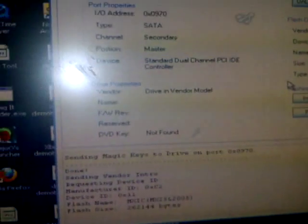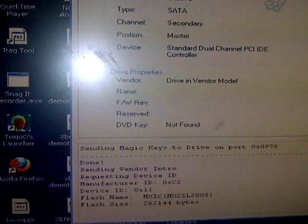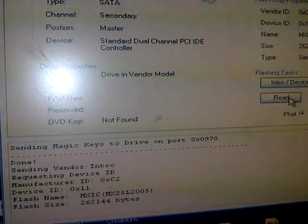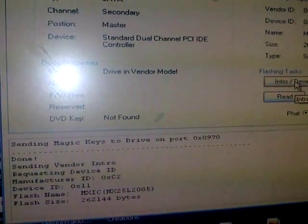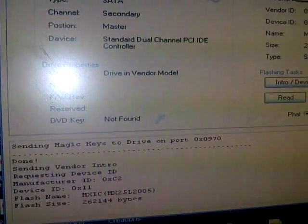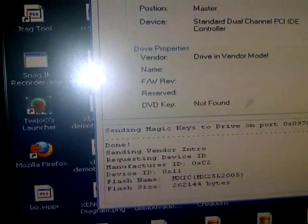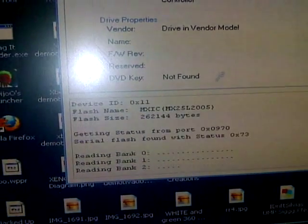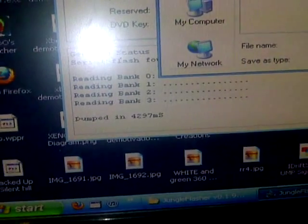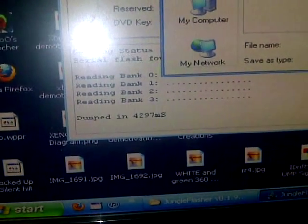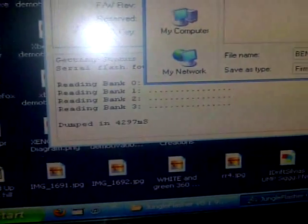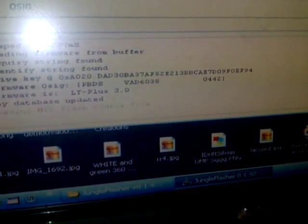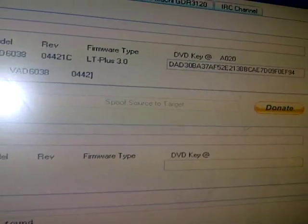Now my drive's already flashed, so I'll show you how to flash it. Anyways, I'm just going to flash it back to this. So you're going to click read. It's going to read bank 0, 1, 2, and 3, and you're going to go to where it says firmware. You're going to name it whatever you want, the serial number of the console preferably, and click save. I already have that, so I don't need to do it. And now you've got your DVD key.